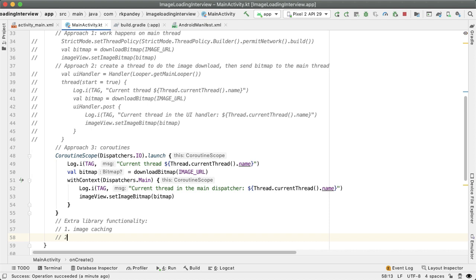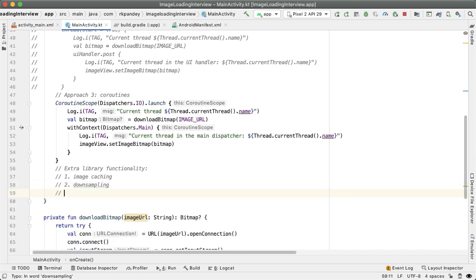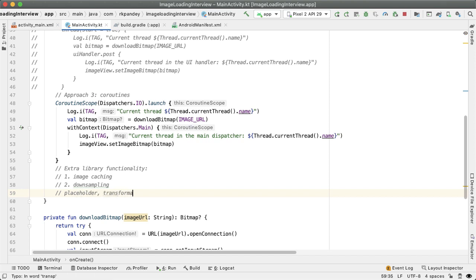The other thing that is really valuable with an image loading library is that we'll do down sampling for you. So if you're downloading a really large image from the web, it's wasteful to actually read all those pixels in and you might actually be using excessive memory. So image libraries will handle the down sampling for us. And there's a lot more that image loading libraries provide as well. For example, placeholder images while the image is being loaded, transformations like rounded corners, and a lot more that we don't have time to cover here.